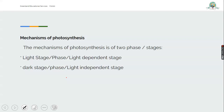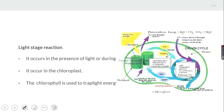Photosynthesis has two mechanisms or two phases. We have the light phase or light-dependent stage, and the dark stage or light-independent stage. When we talk about the light stage of photosynthesis, the process occurs in the presence of light and chlorophyll or chloroplast must be present — meaning the plant photosynthesizing must be a green plant. The function of chlorophyll in the light stage is to extract the light energy.